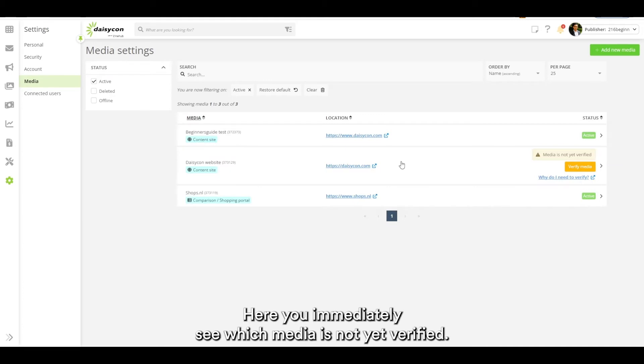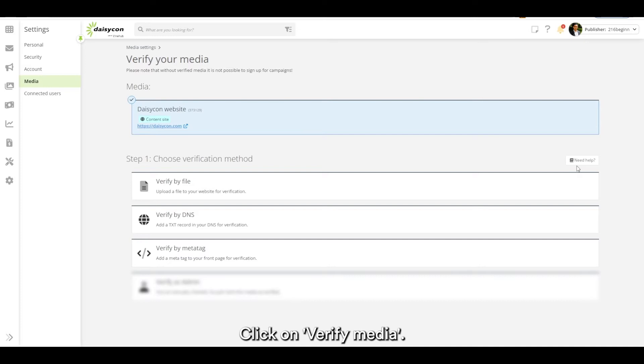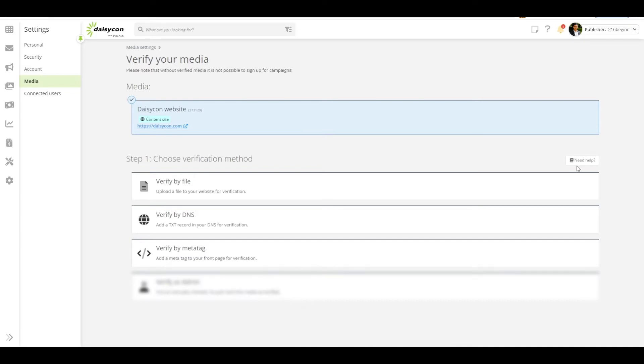Here you immediately see which media is not yet verified. Click on verify media. The following step is to choose a verification method.